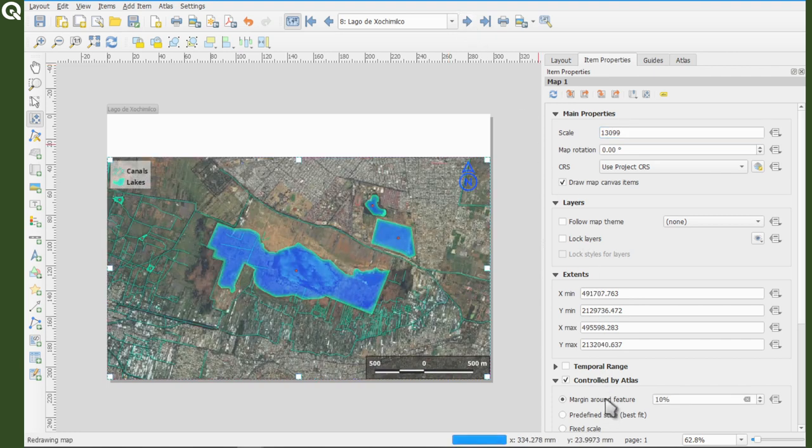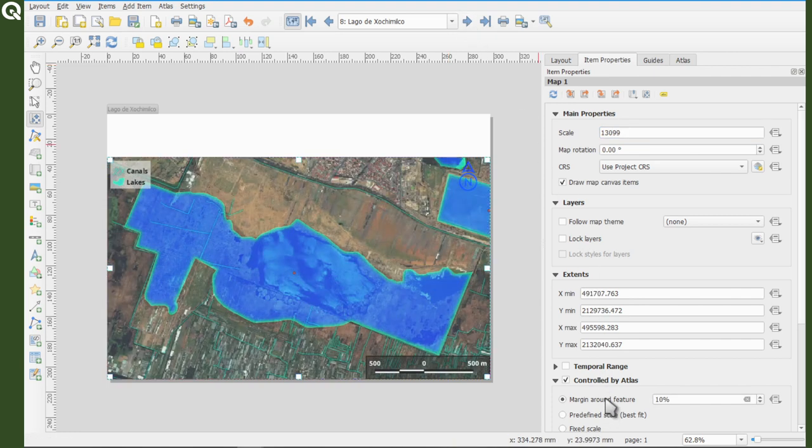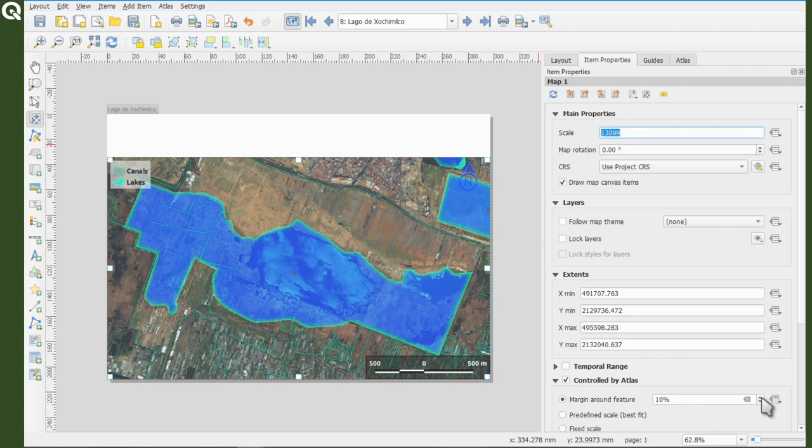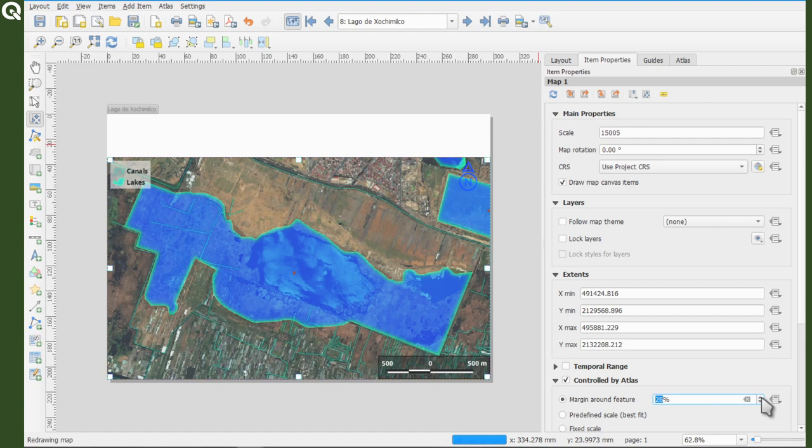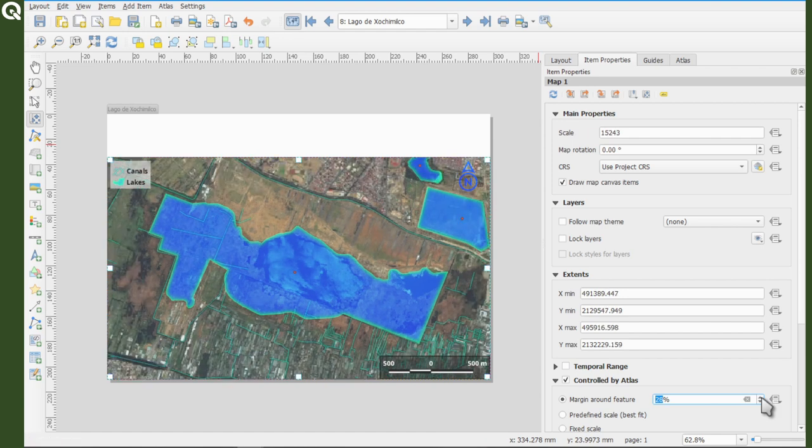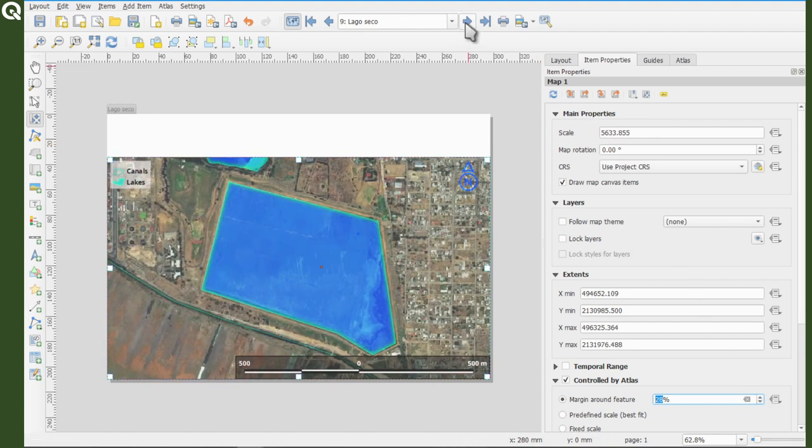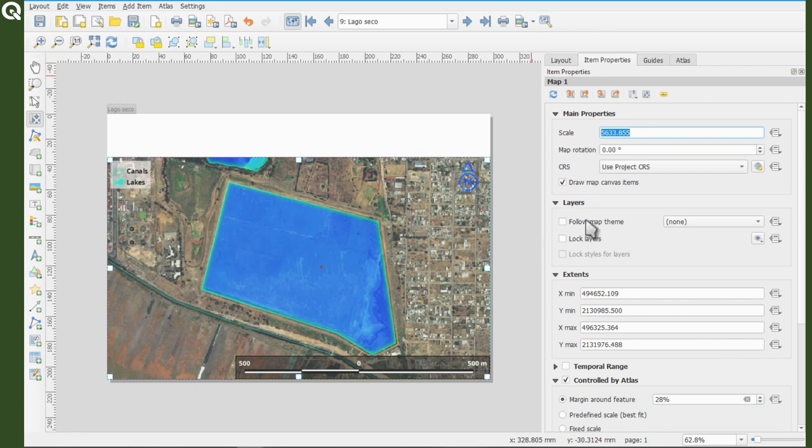If you prefer to fit the extent of each polygon based on the polygon regardless the scale, use margin around feature and just adjust the margin from the polygon to the map view border. Each map will have a different scale and if you use a numeric scale, it will not have rounded values.